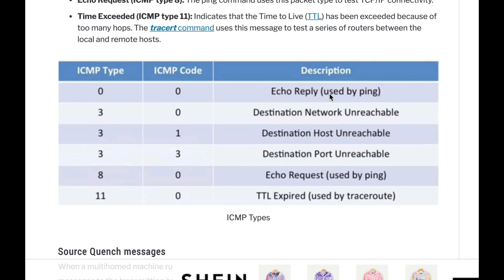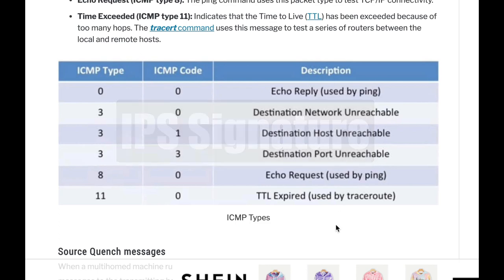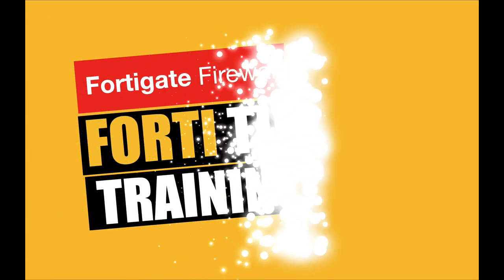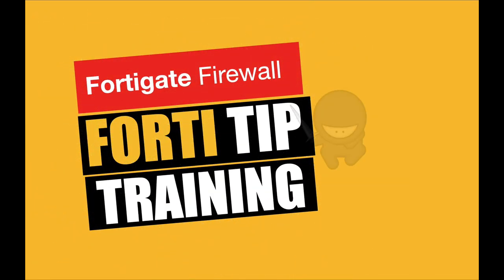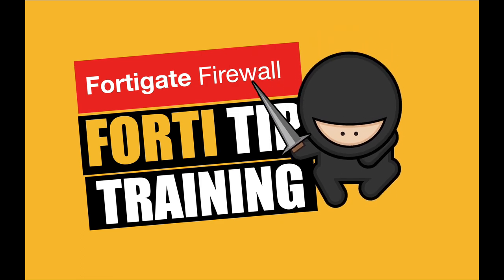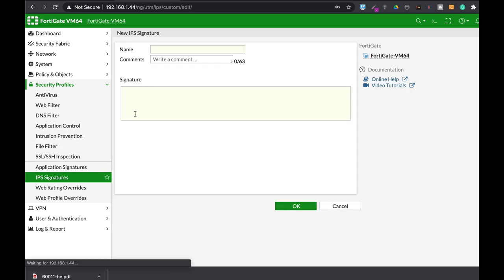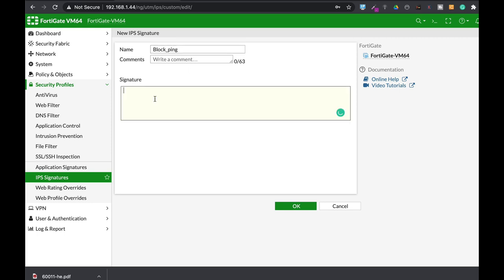So let's use that information and create our first IPS signature that will block ping from getting out of the network. To create our first IPS signature, we will move to Security Profiles, IPS Signatures, create new, and let's name our IPS signature block ping.